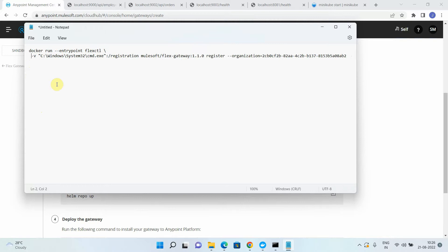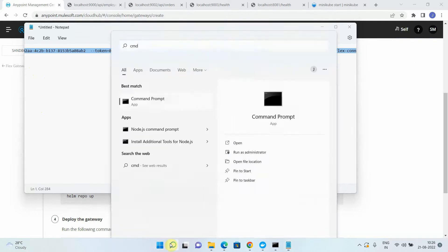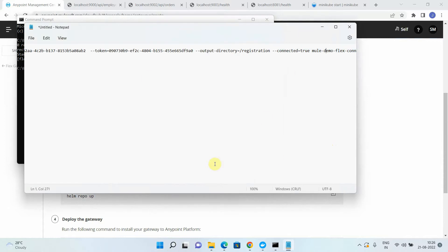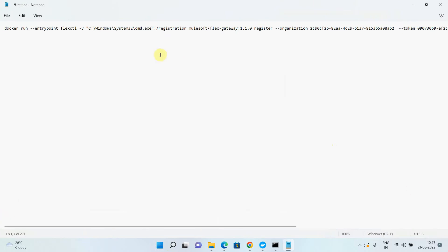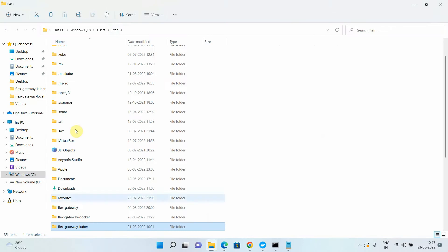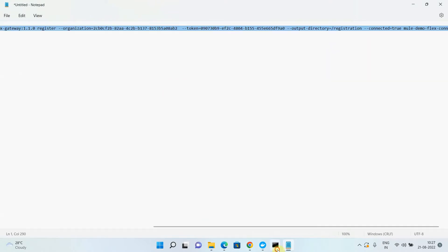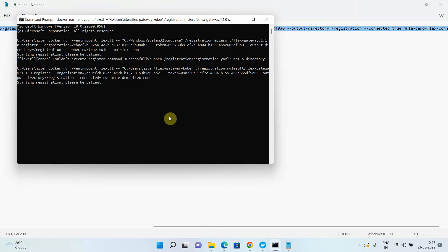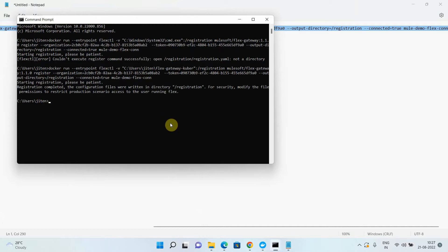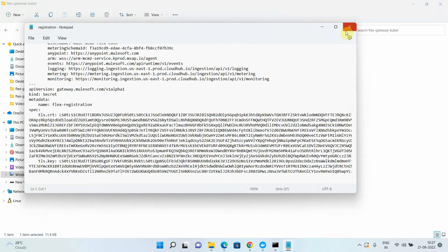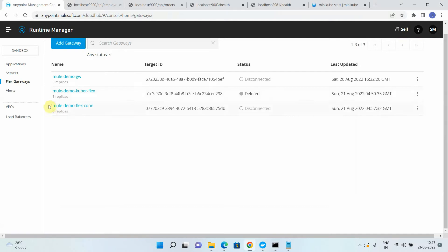Now we're ready to execute the command. I'll open a new command prompt and run it. Something went wrong — I had given the wrong path. Let me correct the path and run the command again. Now it starts registering your Flex Gateway. It will take 20 to 50 seconds to complete registration. Once done, it creates a 'registration.yaml' file containing URLs and certificates needed to communicate with the Anypoint Platform.